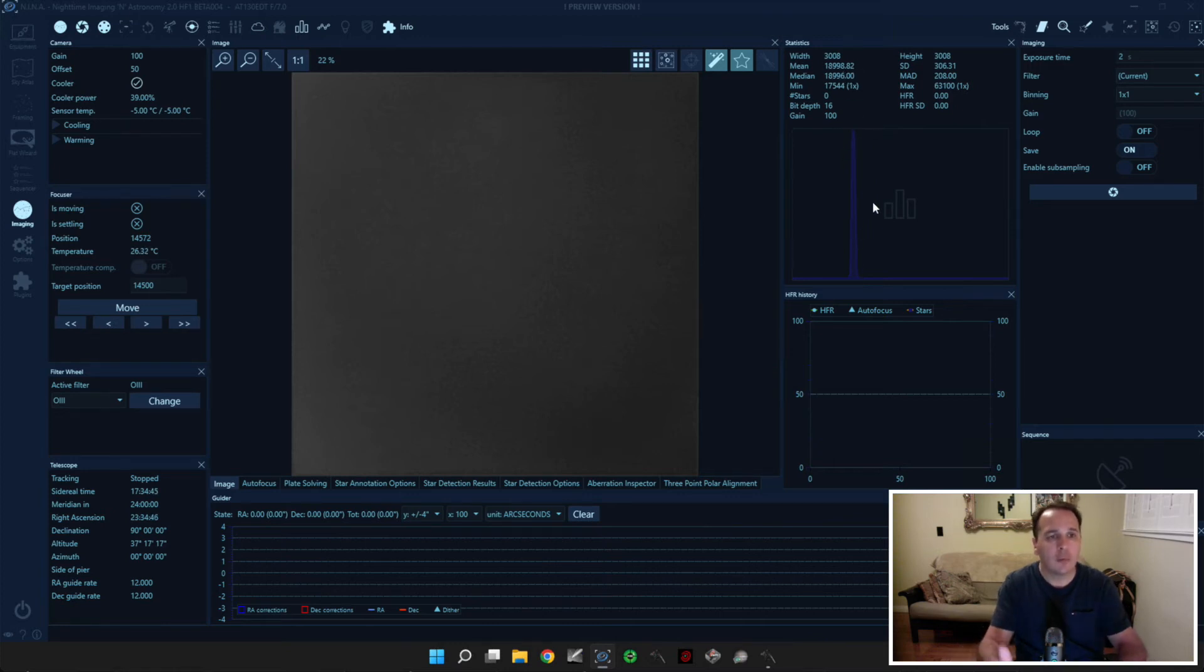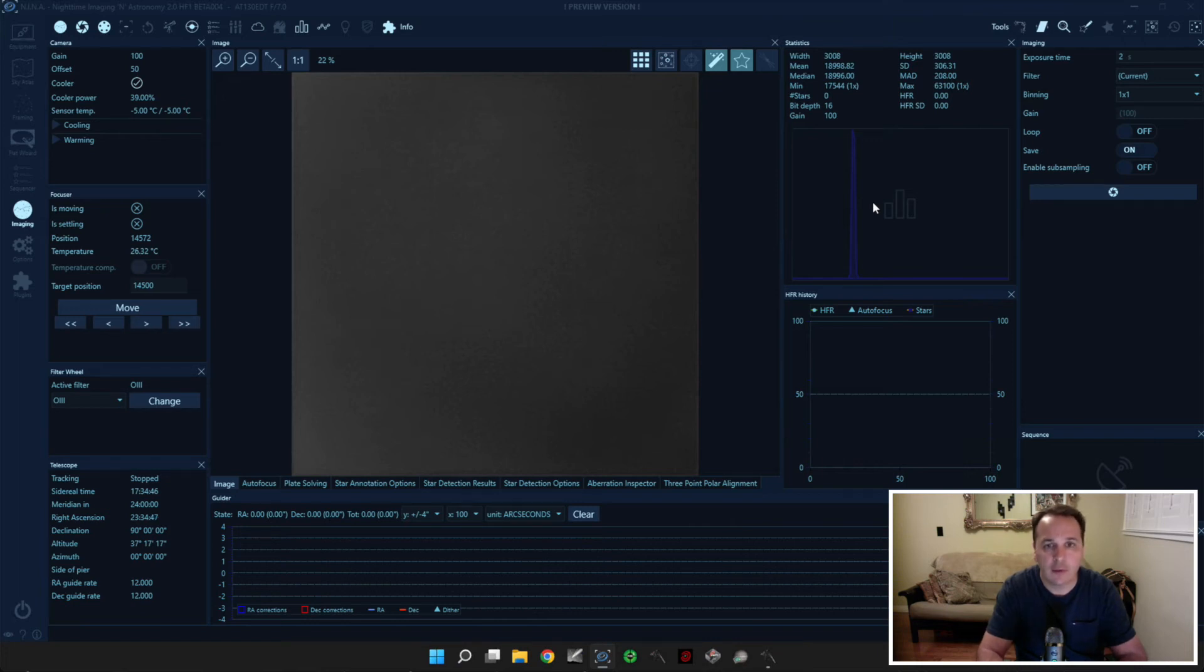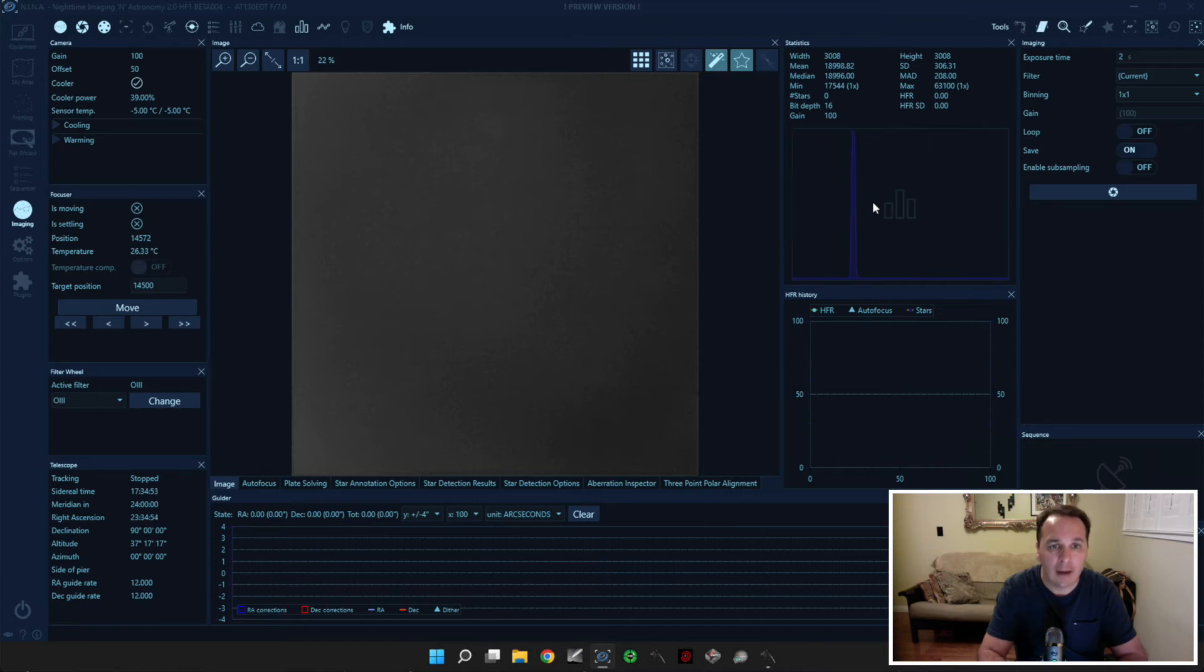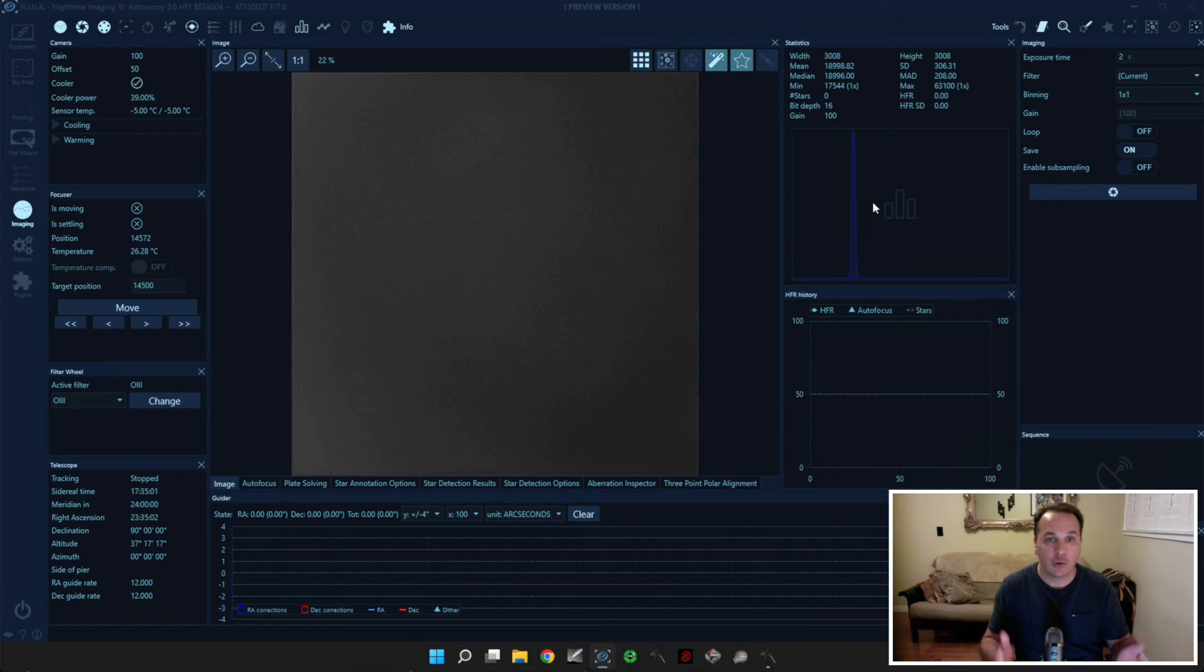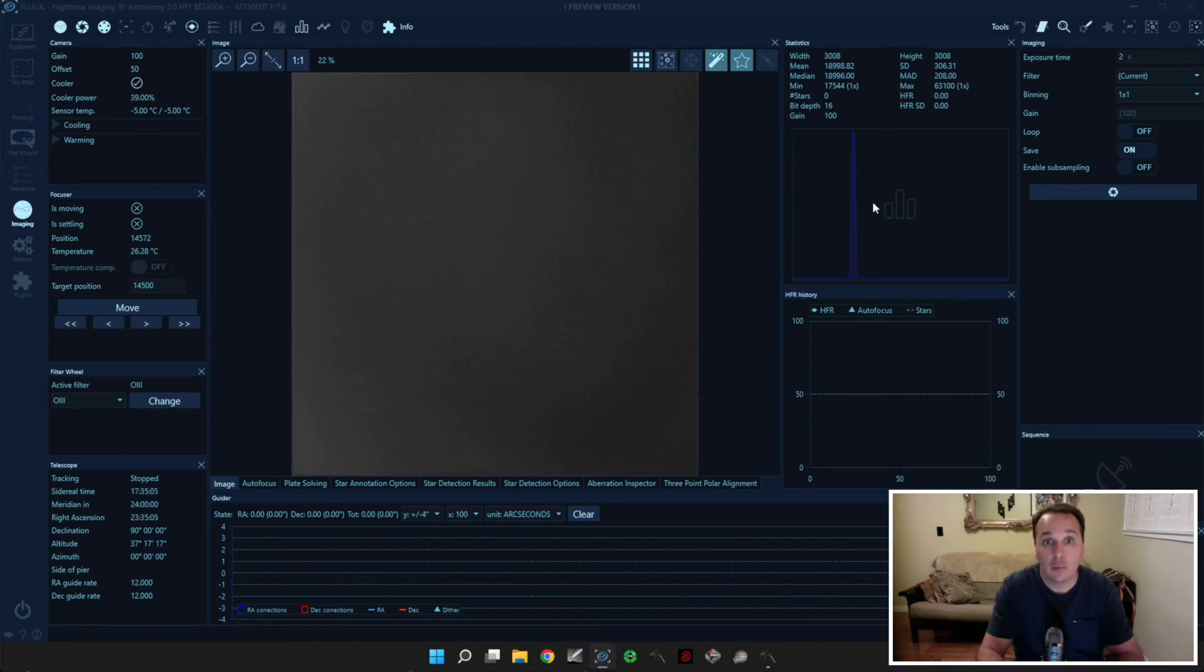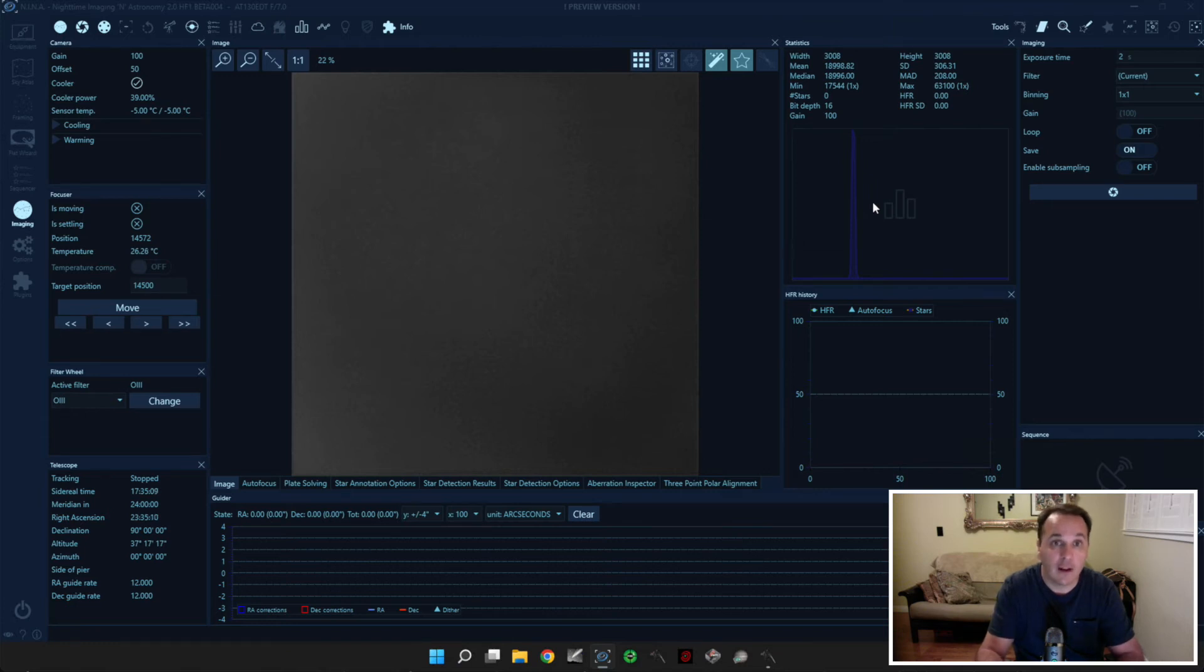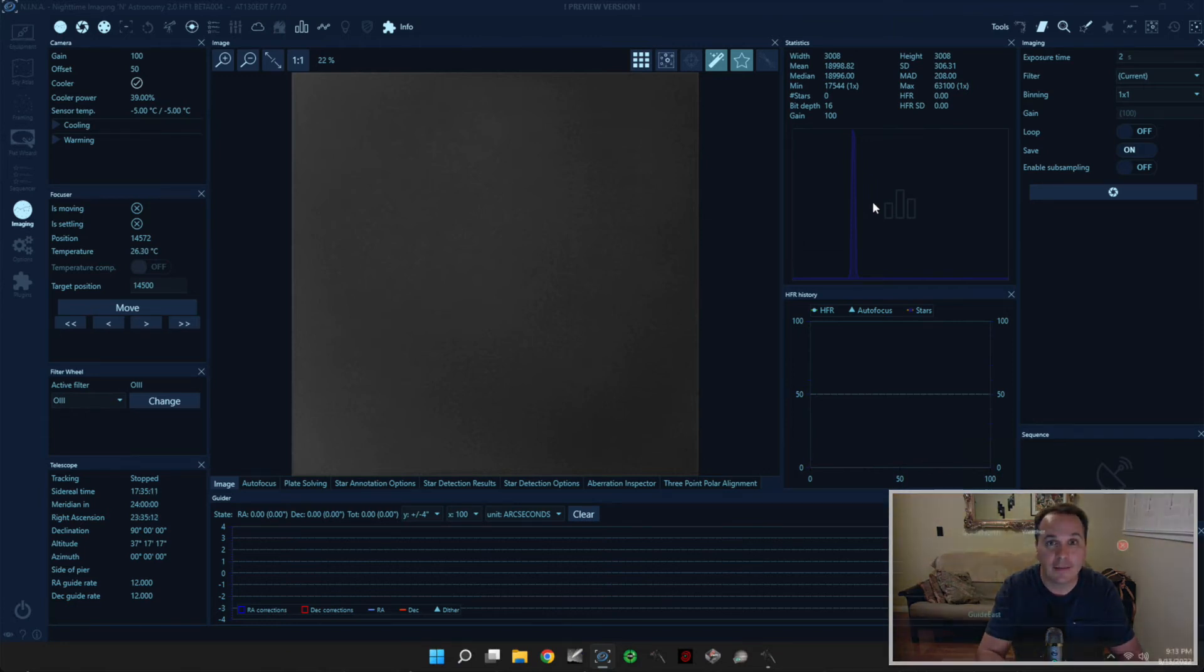Alright, so the point here is that before you run the flat wizard for the very first time, you have to have some idea of how bright the panel needs to be and the exposure time for every single one of your filters. So as you saw in what I just did, it's a bit of a trial and error process. It only takes 5 minutes and you only really have to do it once. And then after that, once you have all the values, you can go to the flat wizard. So let's do that next.